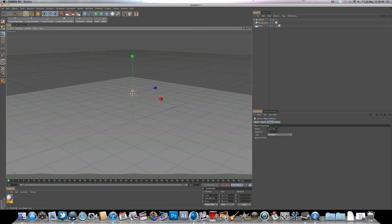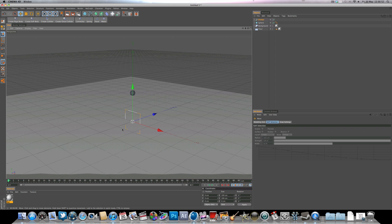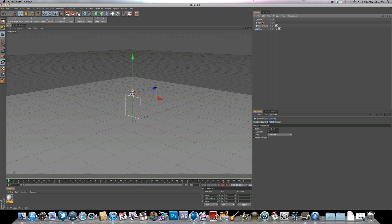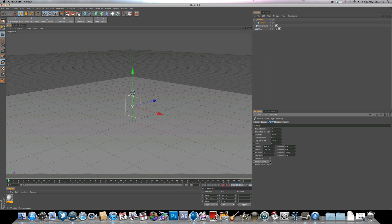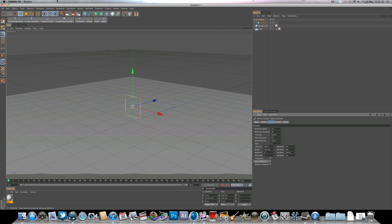Now we're going to add the emitter — go to this tab and select emitter. Move the emitter up just a little bit, then make the sphere a child of the emitter by simply dragging and dropping the sphere onto the emitter. Select the emitter and make sure show objects is checked, so it knows we are emitting the sphere. If we press play, there's our basic emitter — but it's not being affected by gravity or dynamics yet.